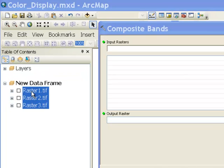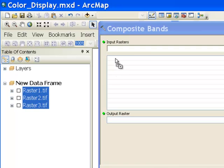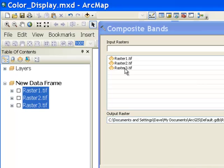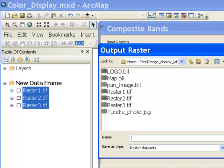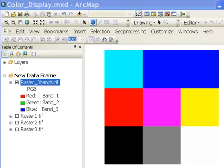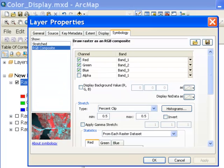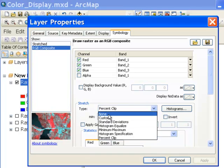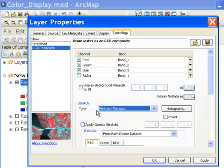From the table of contents, select the rasters you want to composite and drag them into the tool — raster1, raster2, and raster3.tif. Name the output raster3bands.tif. This raster will have three values inside each pixel after compositing. Then change the stretch type to minimum-maximum. Since the values range from 0 to 255, this gives us essentially no stretch.